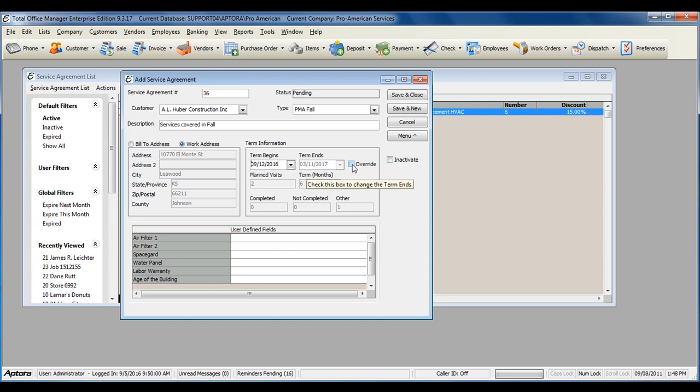You can also manually override the end date by checking this box and then changing the date.